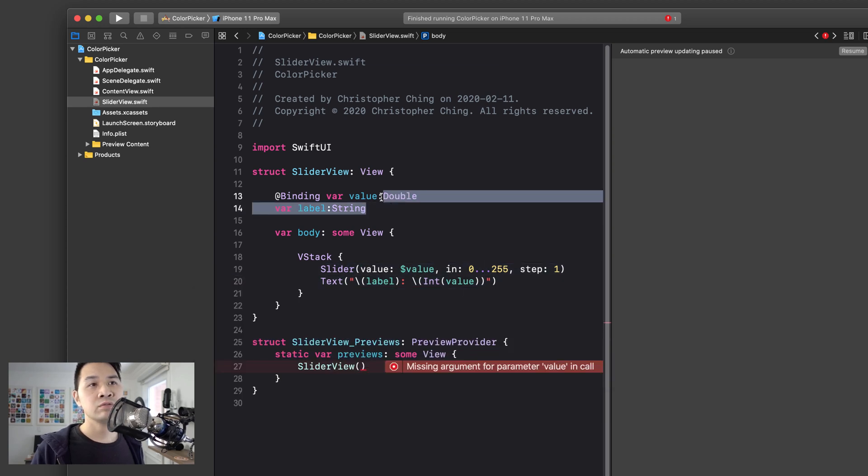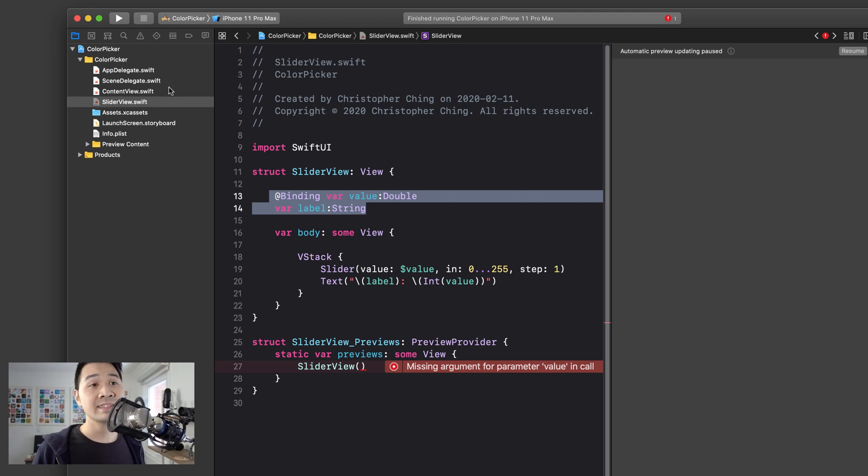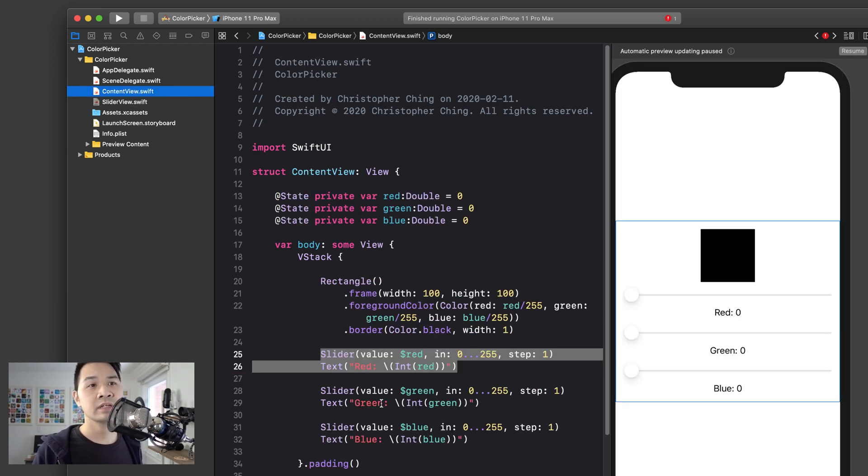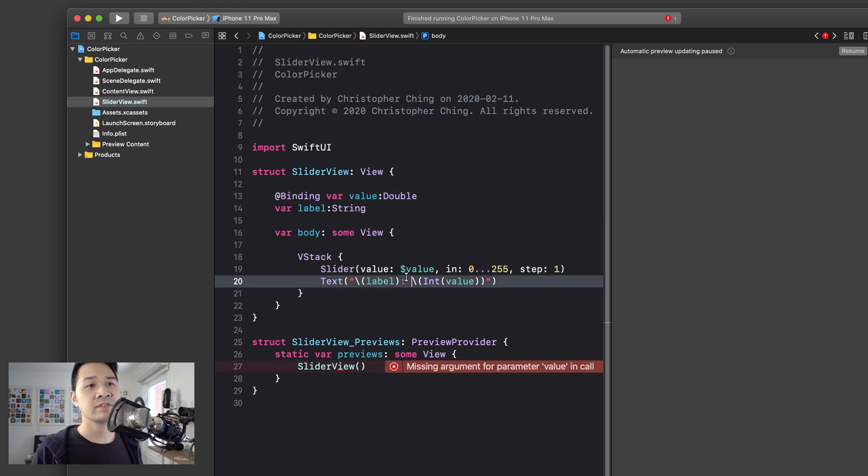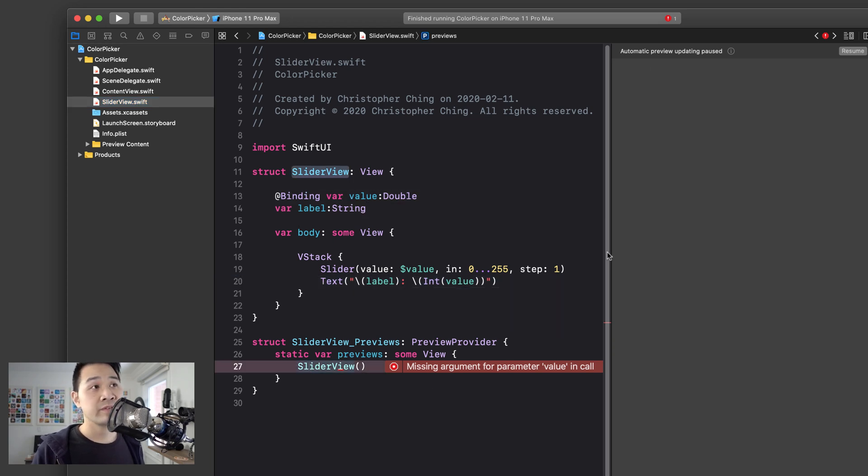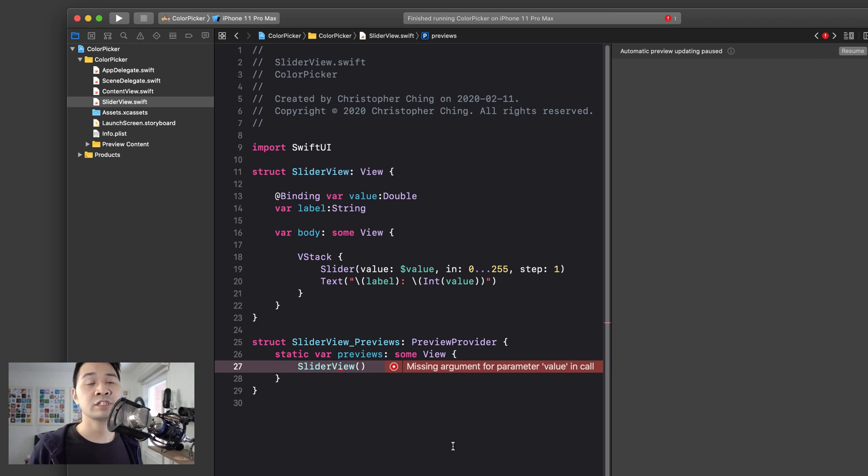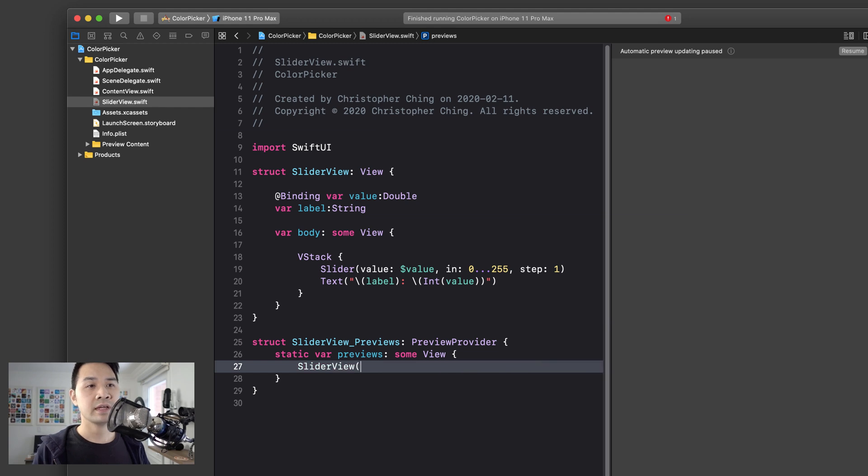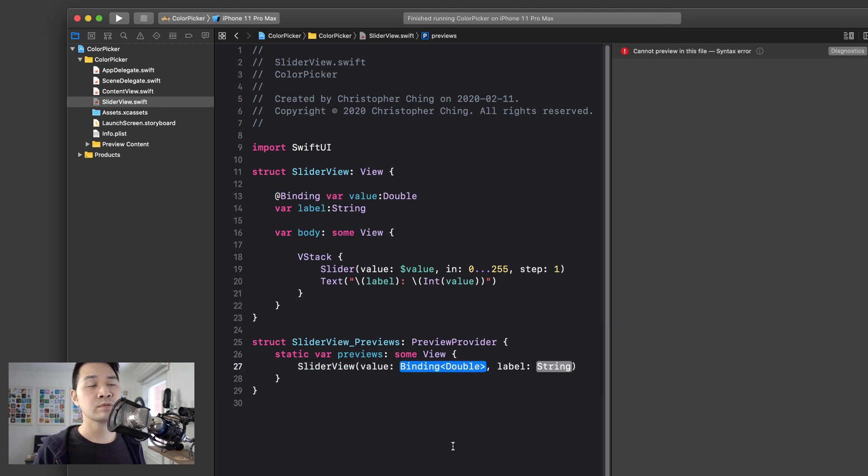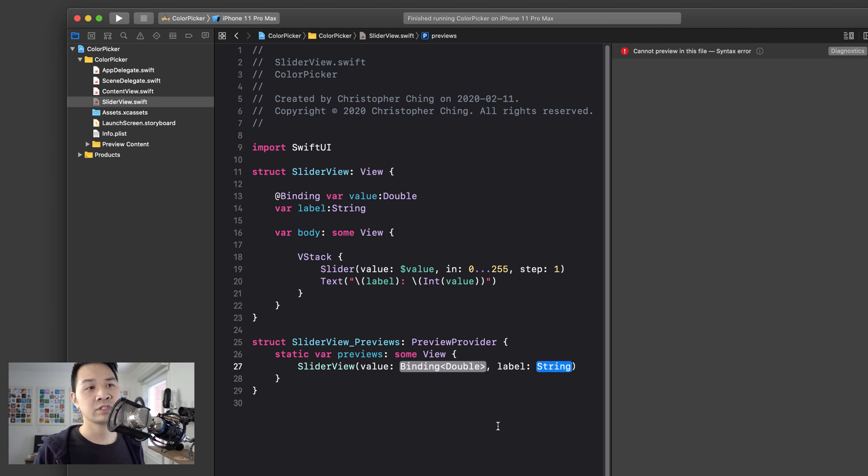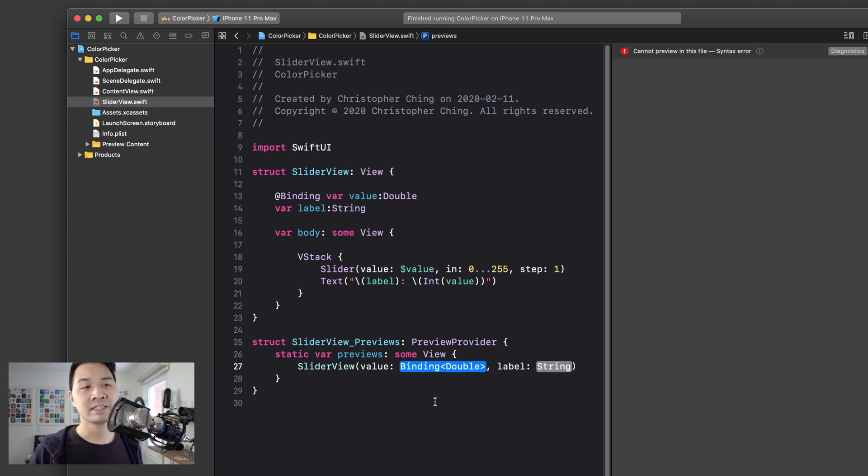Now, these two are going to get passed in when we create instances of the slider view in the color picker, as you'll soon see. But first, let's fix one thing in here. Here, this is the preview. We can't see anything on the right here because it's missing initialization parameters. So let's go ahead and do that. So that's what we have to pass in. We have to pass in a binding and we have to pass in a label, which is just the string.